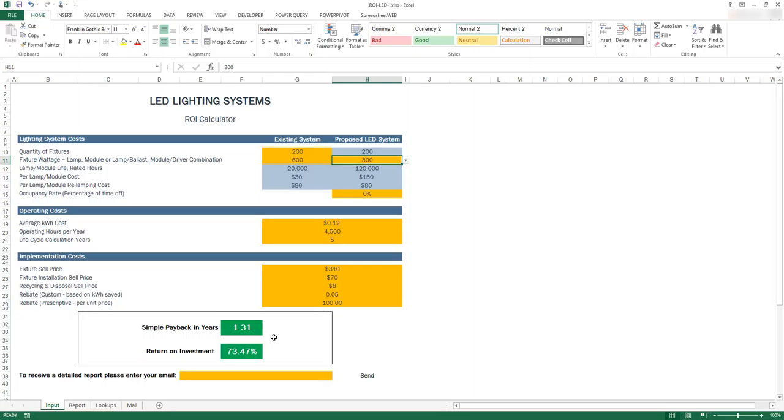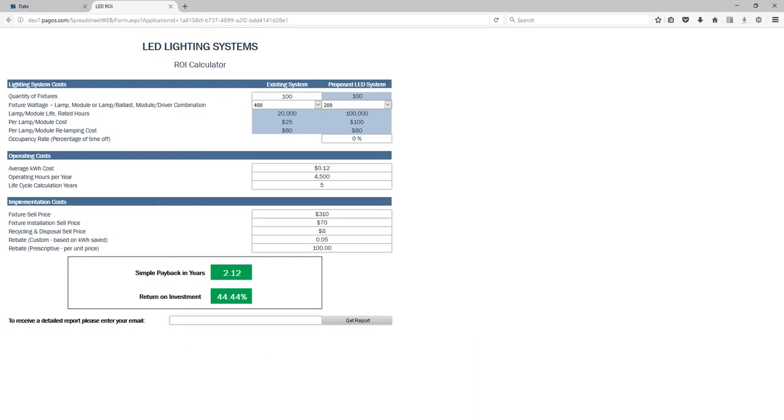SpreadsheetWeb offers all the tools necessary to transform a workbook into a database integrated webpage. You will not rely on anyone else to create web pages or extract data. Here is the web-based calculator created using SpreadsheetWeb. No coding was required to create this page.